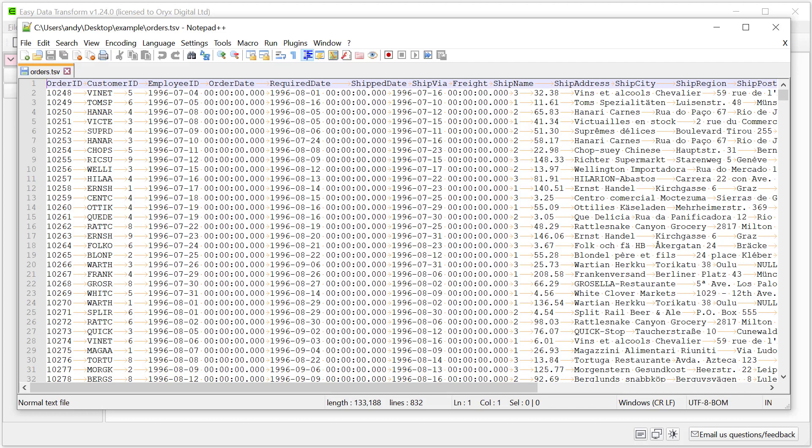Hi, this is Andy Bryce of Easy Data Transform and I'm going to show you how you can easily convert this tab separated file to a comma separated file.